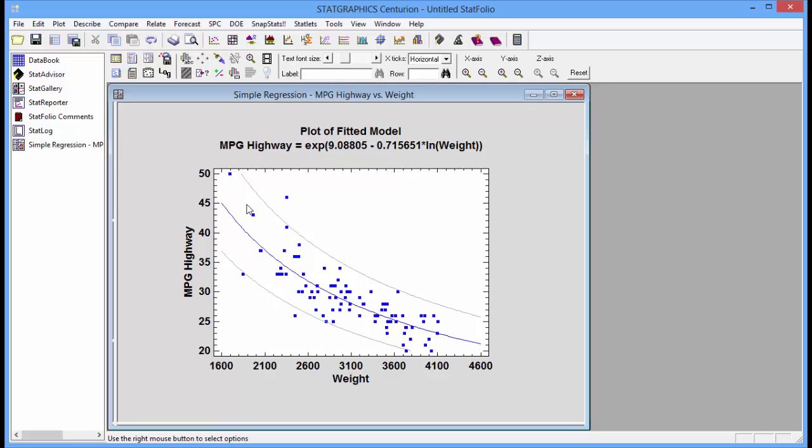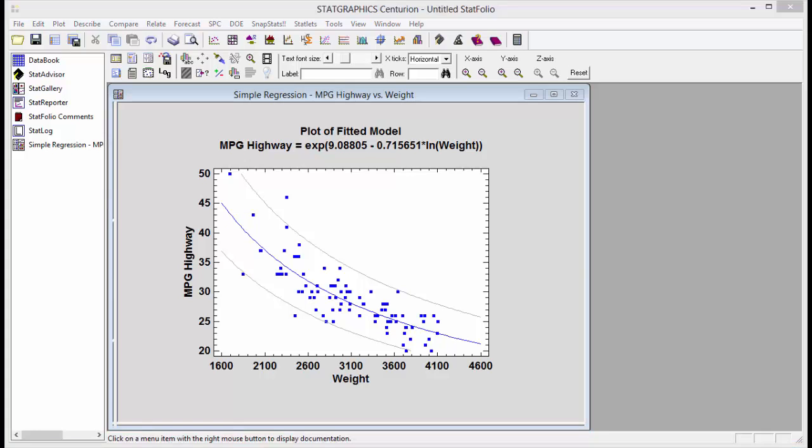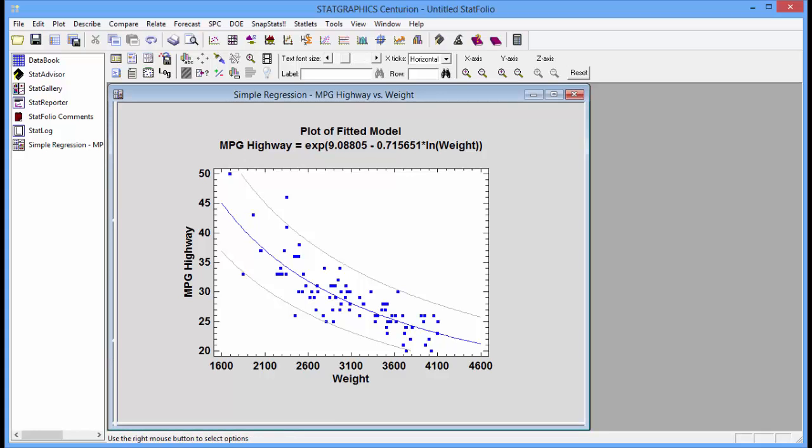You see the least squares regression line with 95% prediction limits. Suppose I want to highlight different types of automobiles on this graph.